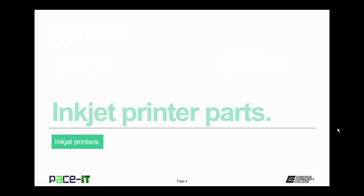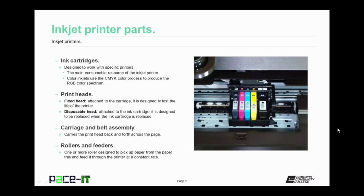So of course we're going to begin by talking about inkjet printer parts. First up are the ink cartridges. Now these are designed to work with specific printers. They're the main consumable resource of any inkjet printer. Color inkjets use the CMYK, the cyan magenta yellow black color process to produce the RGB, the red blue green color spectrum.